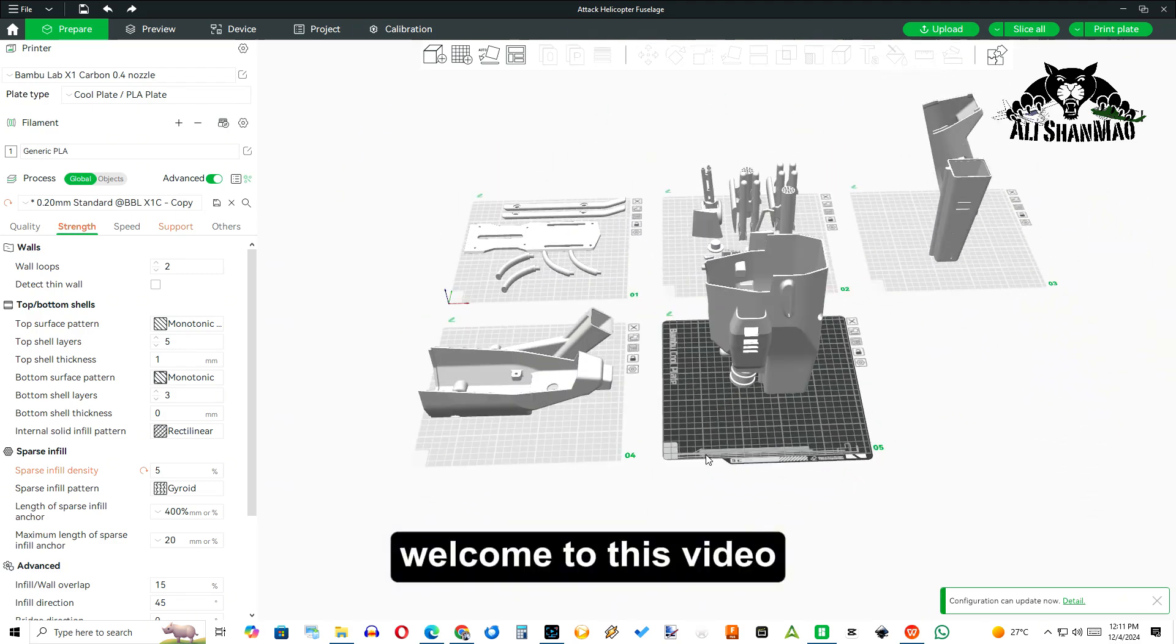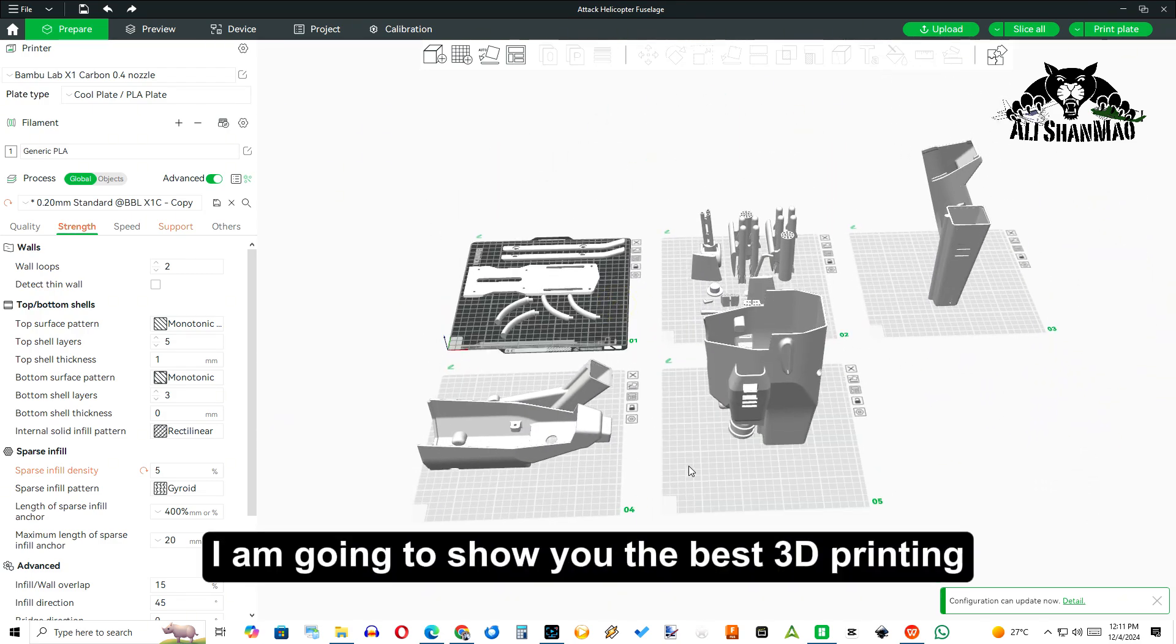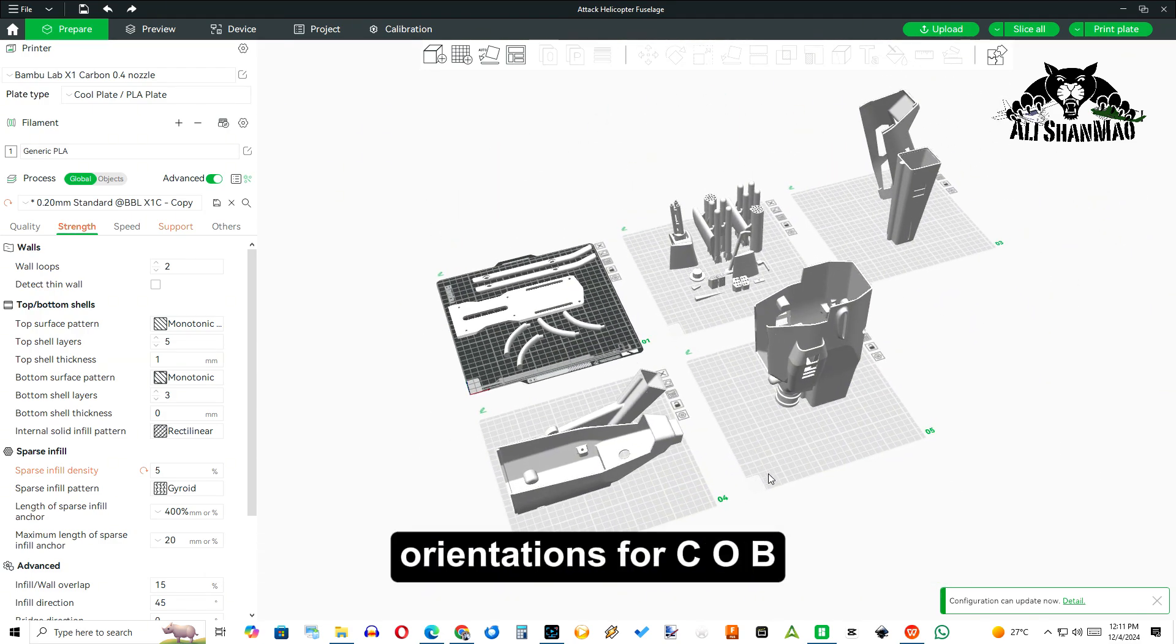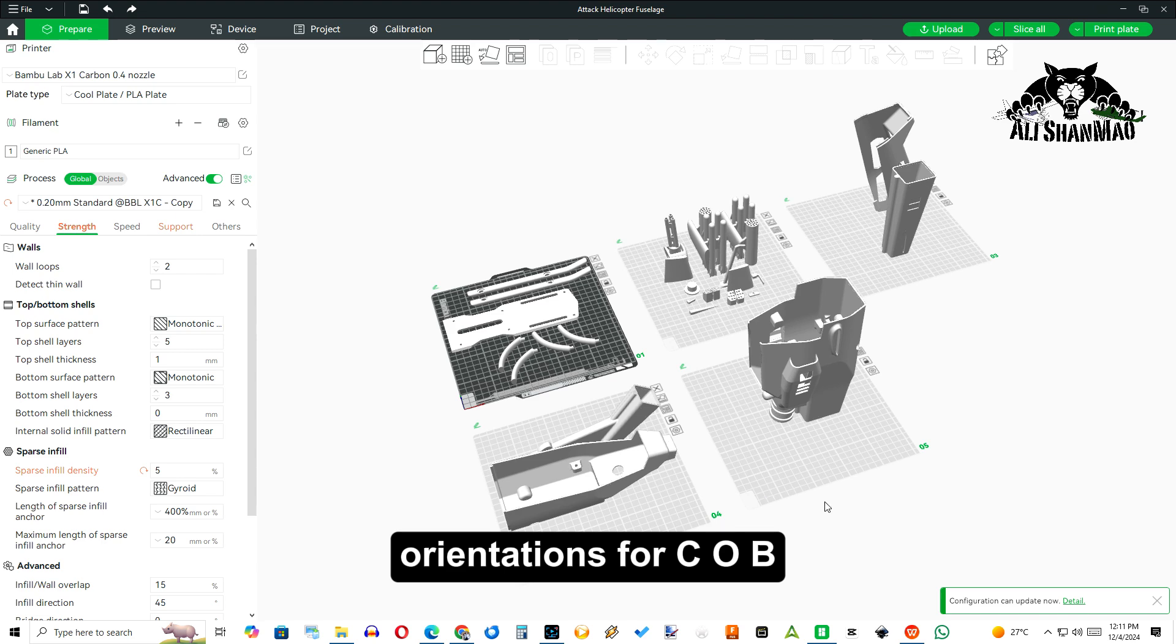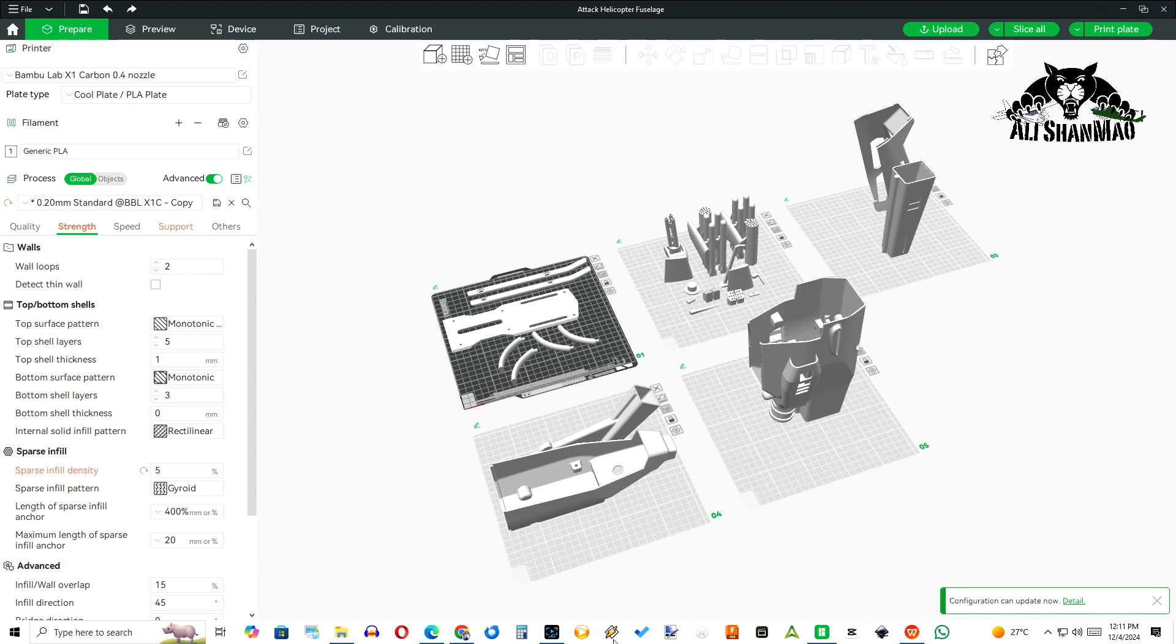Welcome to this video. I am going to show you the best 3D printing orientations for COB-1RC helicopter parts and my settings.